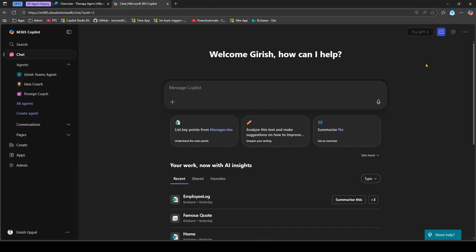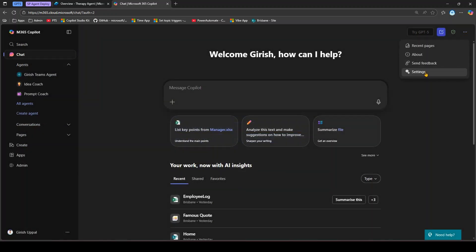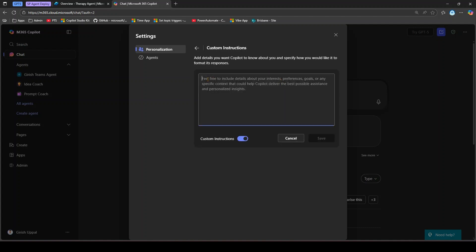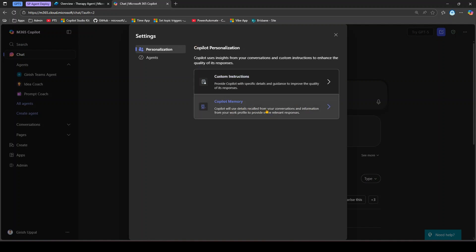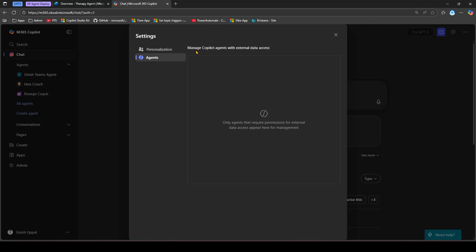You can send feedback to Microsoft — a compliment, report a problem, or make a suggestion. In Settings, you have an option to configure Copilot personalization with custom instructions and Copilot memory. Under custom instructions, you can specify details about your interests, goals, preferences, and give specific context to the agent. Copilot memory uses details recalled from previous conversations and your work profile — it's currently on but you can turn it off.